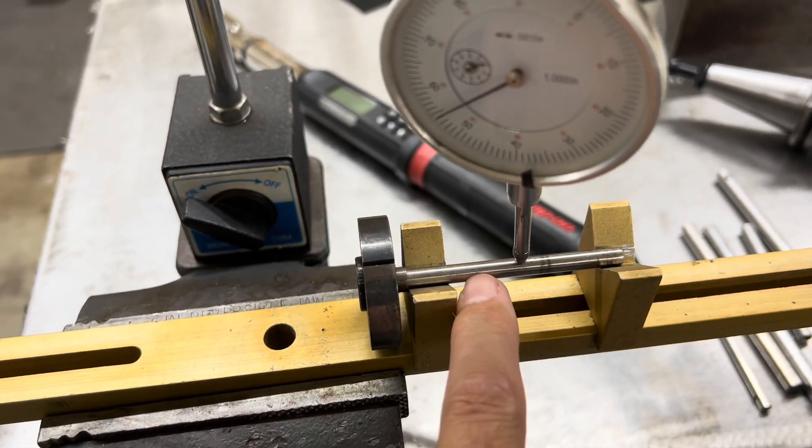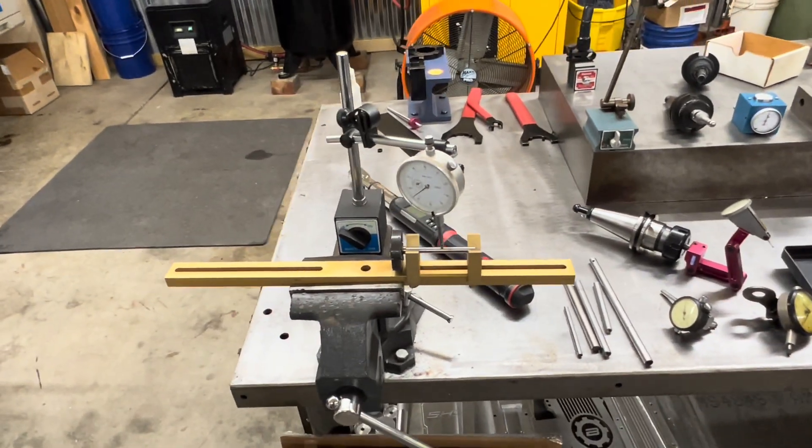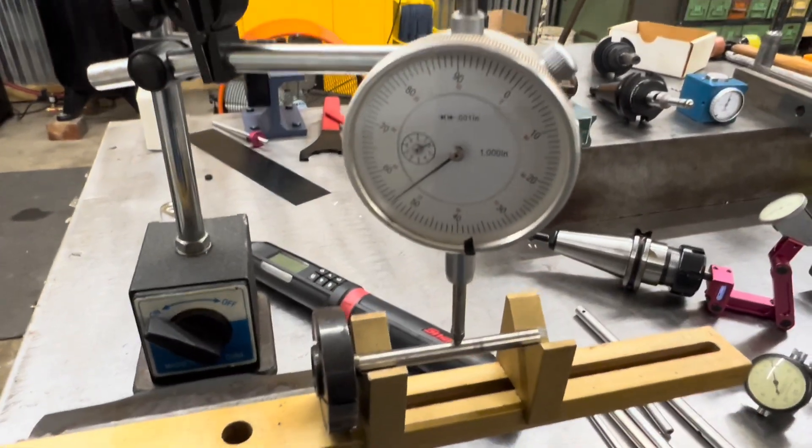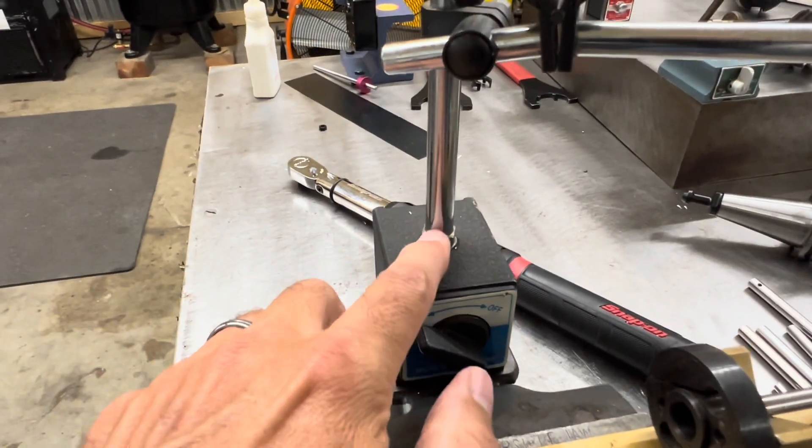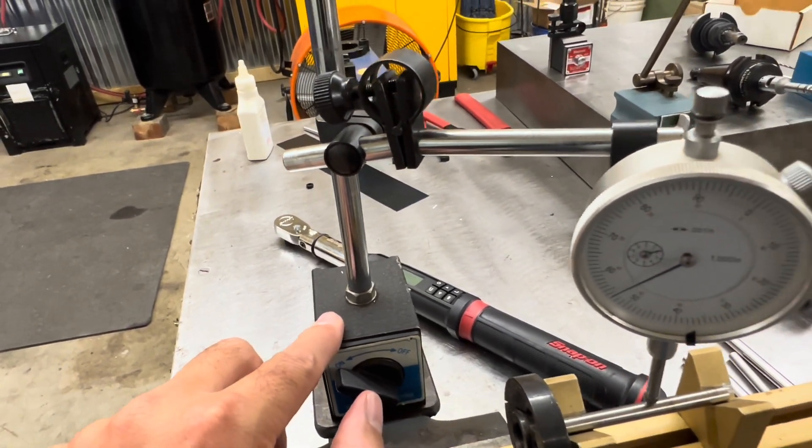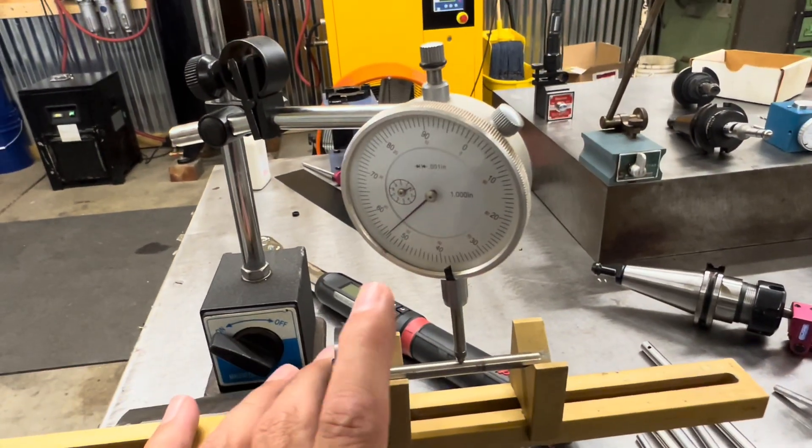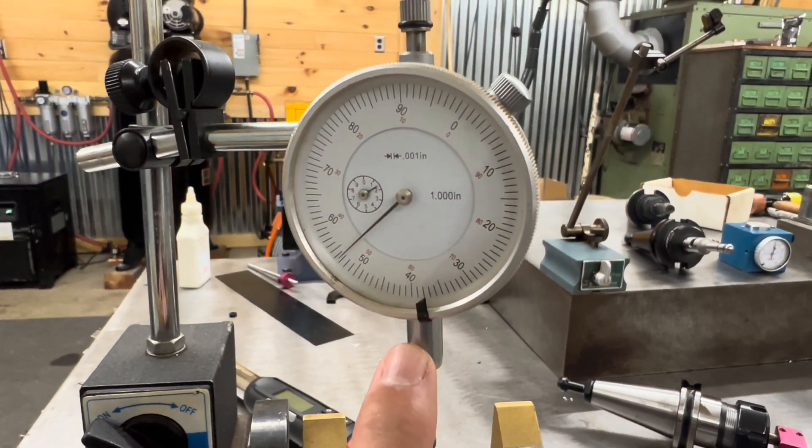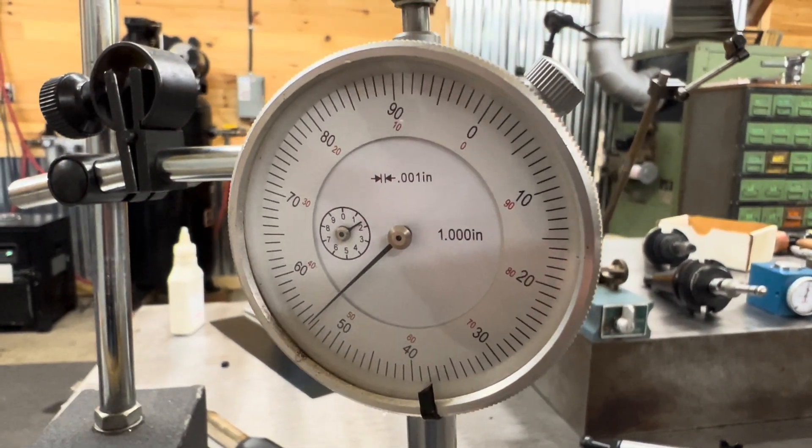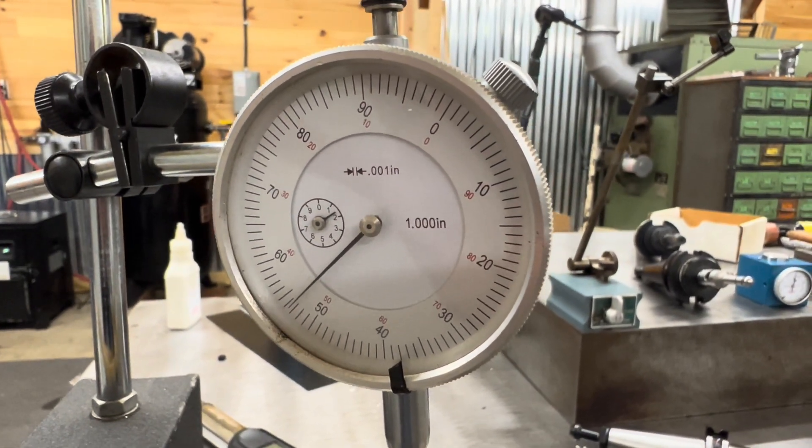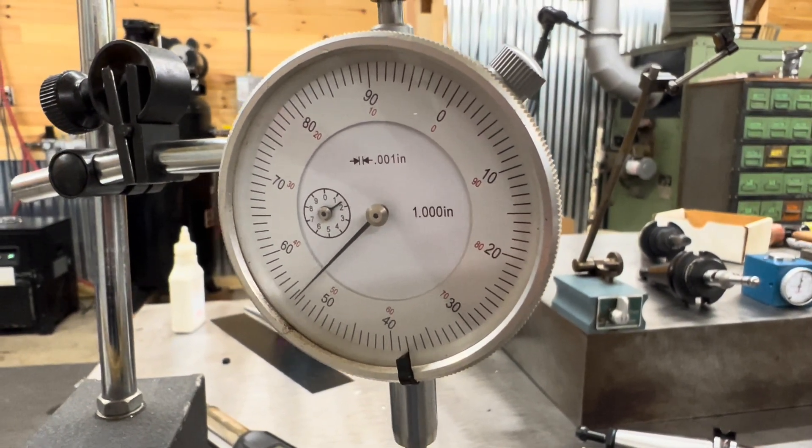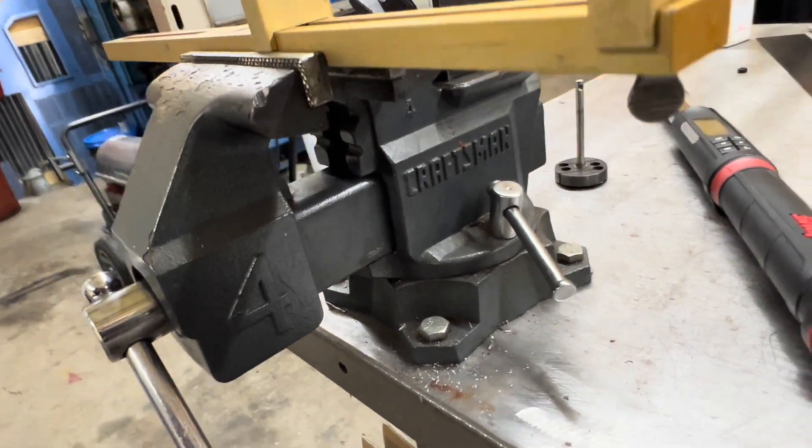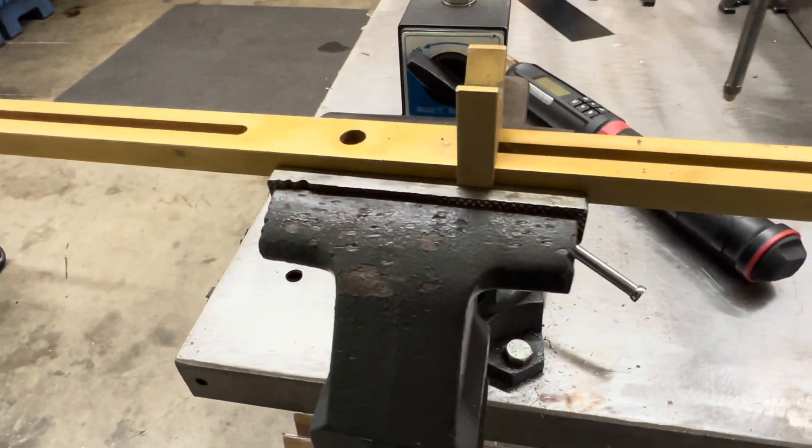Let's talk about what you need. You need a magnetic base and you can get this all from Harbor Freight online probably. You need an indicator, either plunger or lever style, with graduations of one-thousandth of an inch. And you need a vice. This is a fairly cheap Craftsman vice, nothing special.